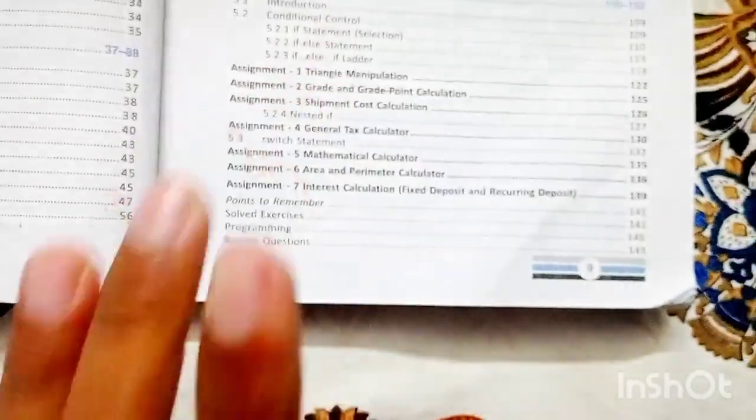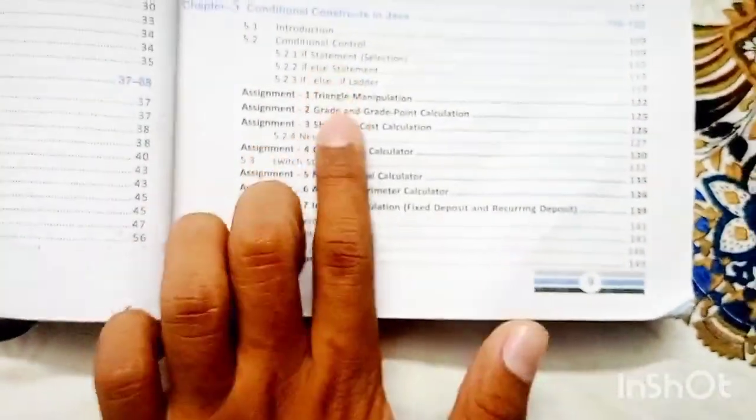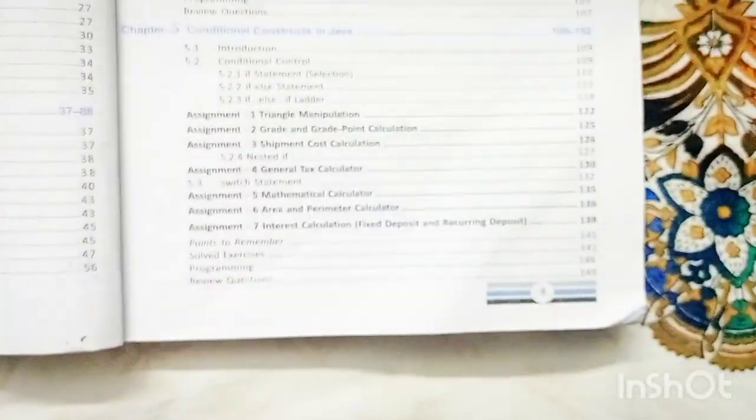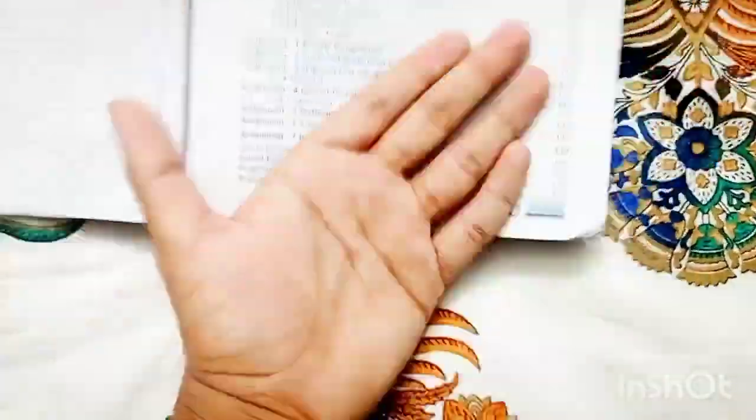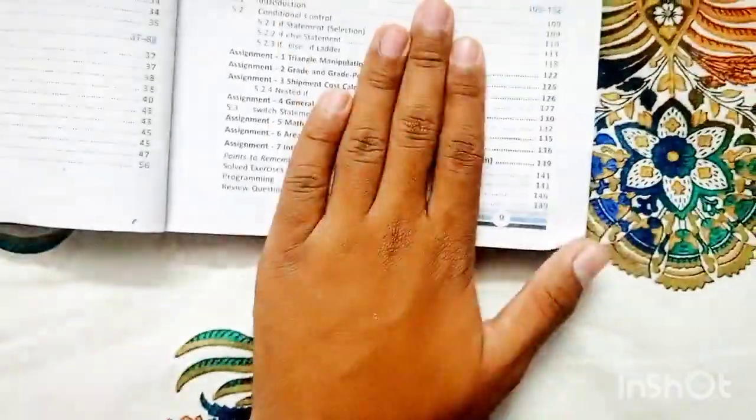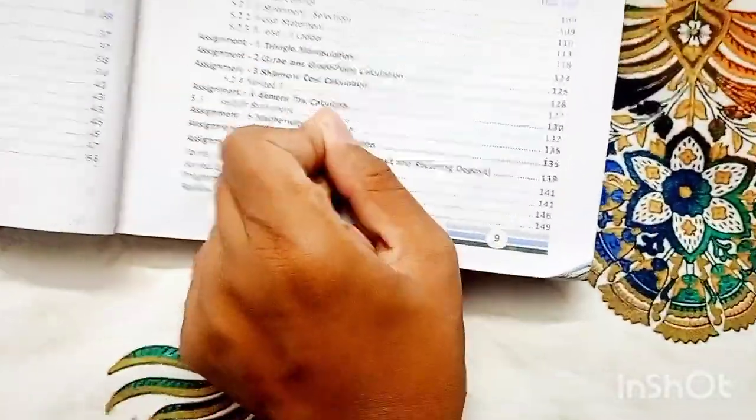Conditional constructs in Java: you cannot skip a single thing. If, if-else, if-else-if ladder - you should know these by heart, meaning you should be able to solve them. This chapter is completely logical. If you don't understand, go watch any short video on YouTube - you still have time. This chapter will help you a lot in the coding section, which is 60 marks.